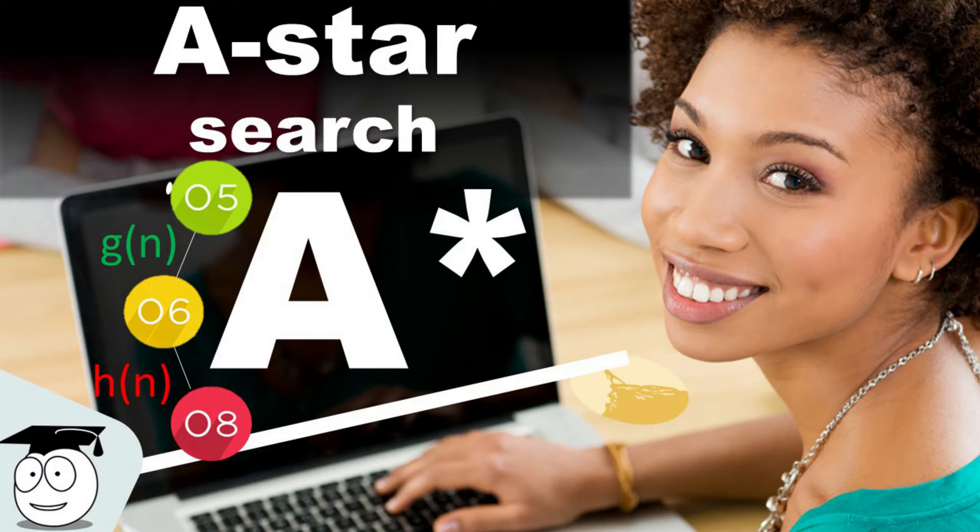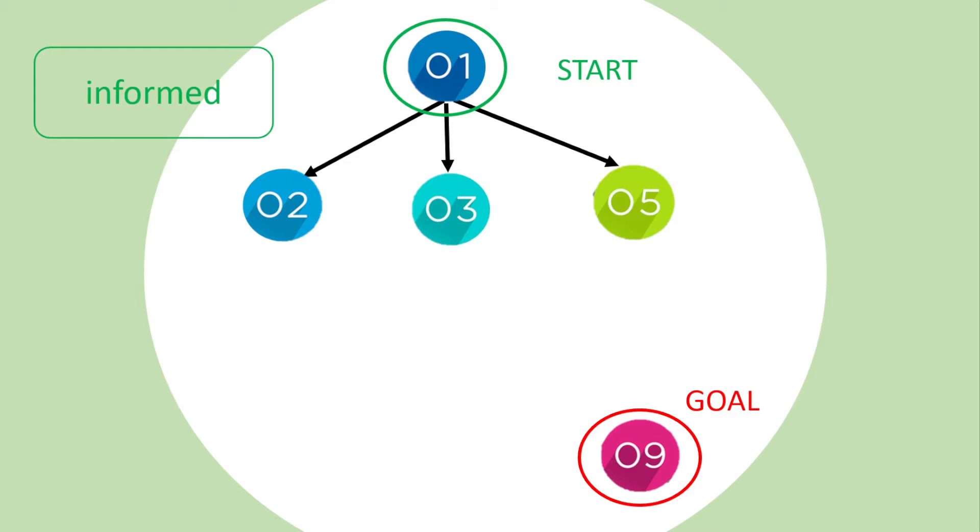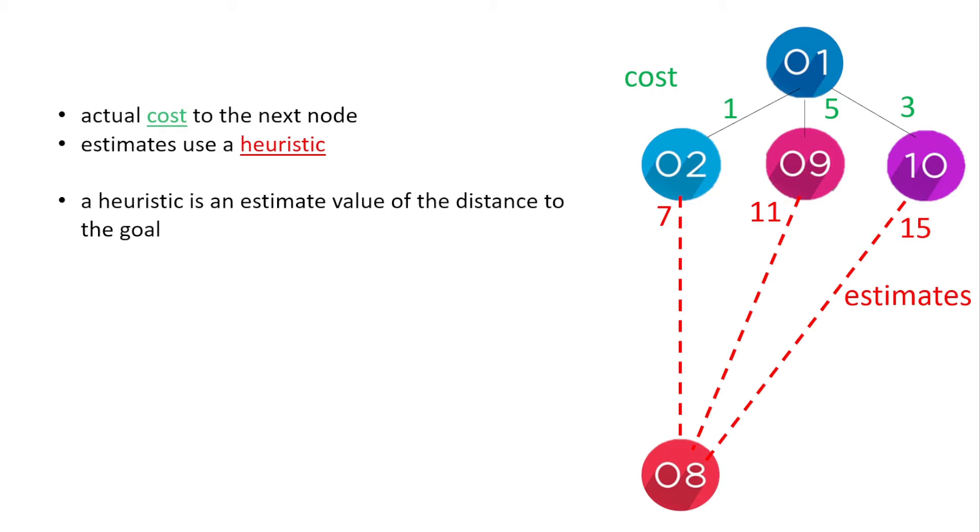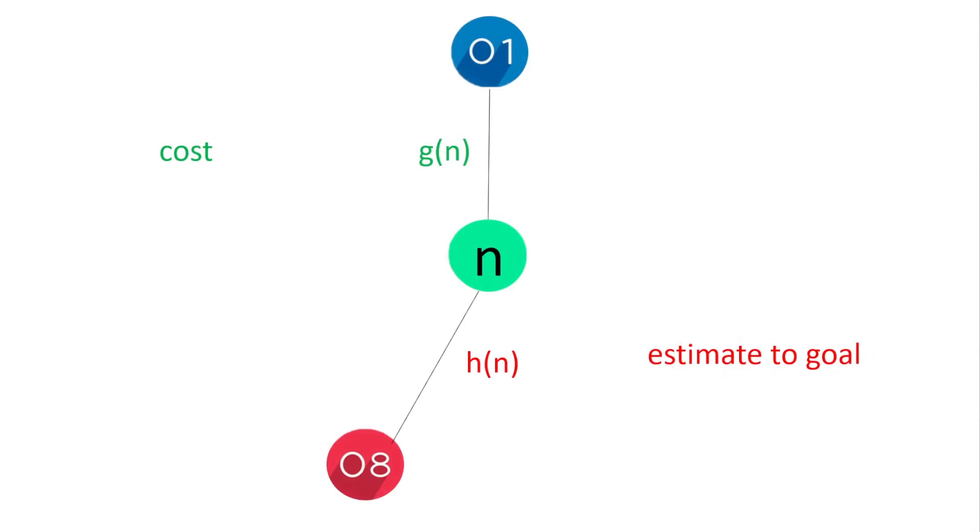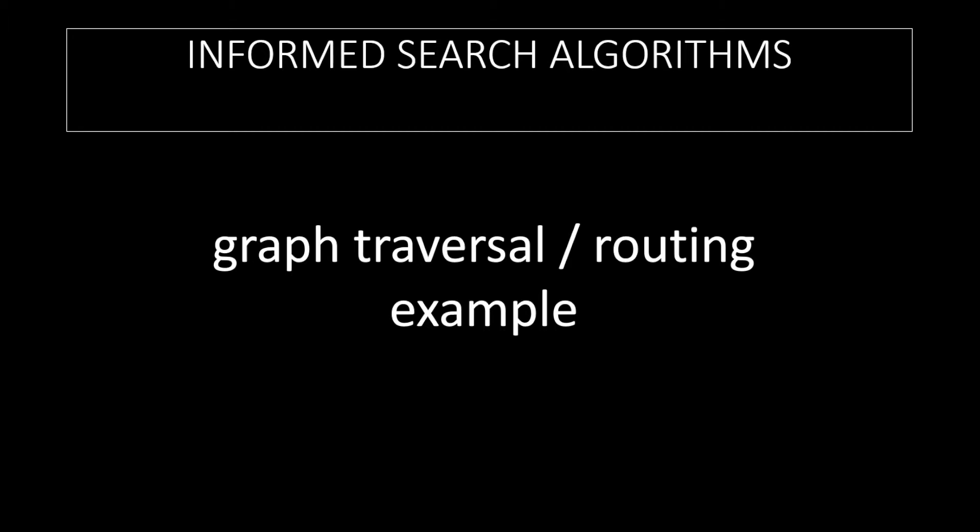Welcome back to our series simplifying algorithms. Here we look at the A-star algorithm that uses the distance already traveled and a projected distance to the goal, making it the go-to approach to find the overall cheapest route.